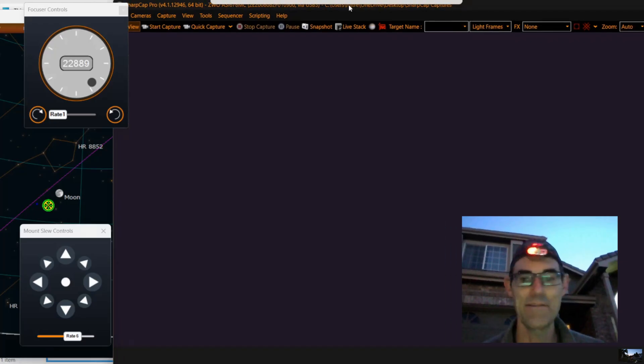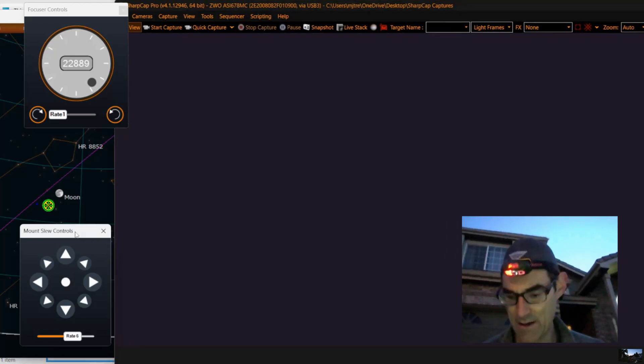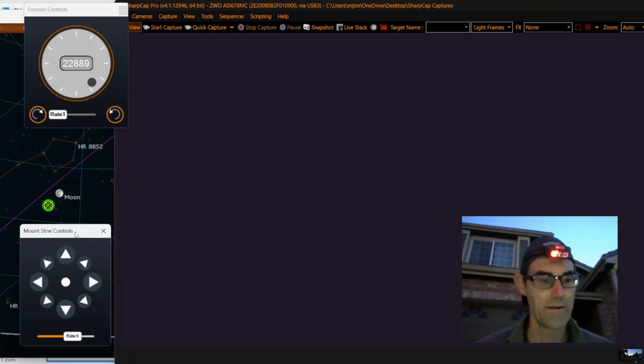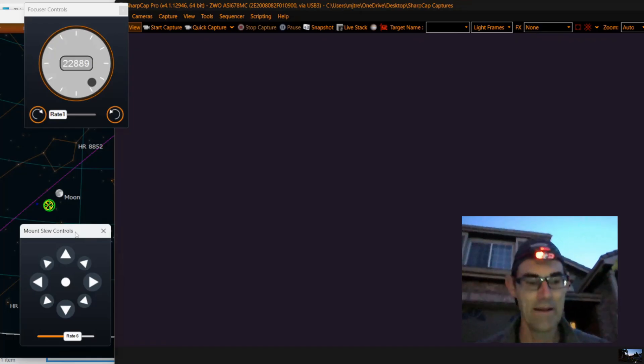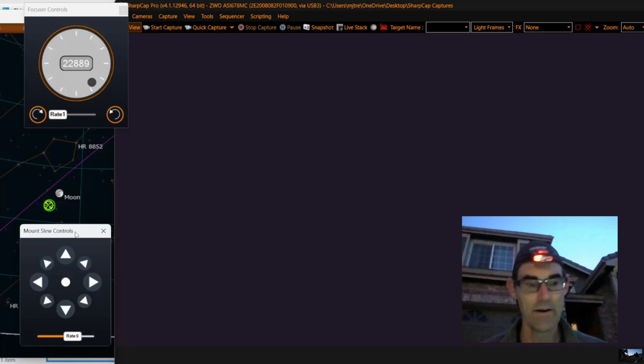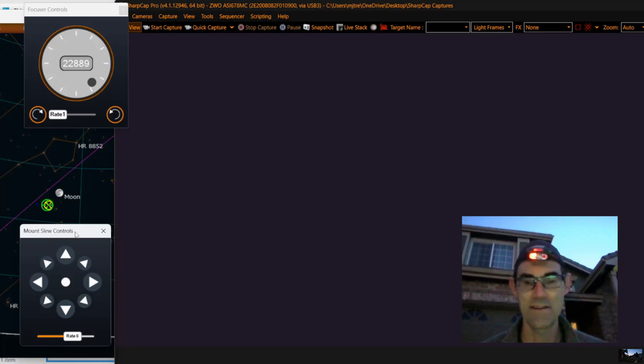I've got my sky map up on the left, I've got my camera view up on the right, and I'll just move the telescope left and right, up and down, until hopefully a dot appears here. Then we'll zoom in on it and try to see if we can see the rings.